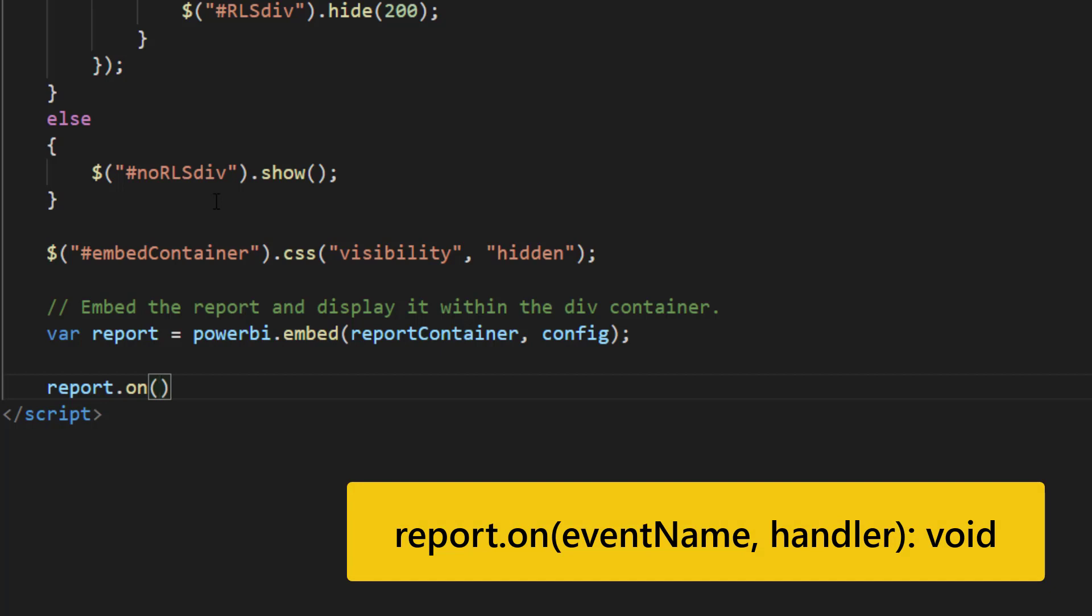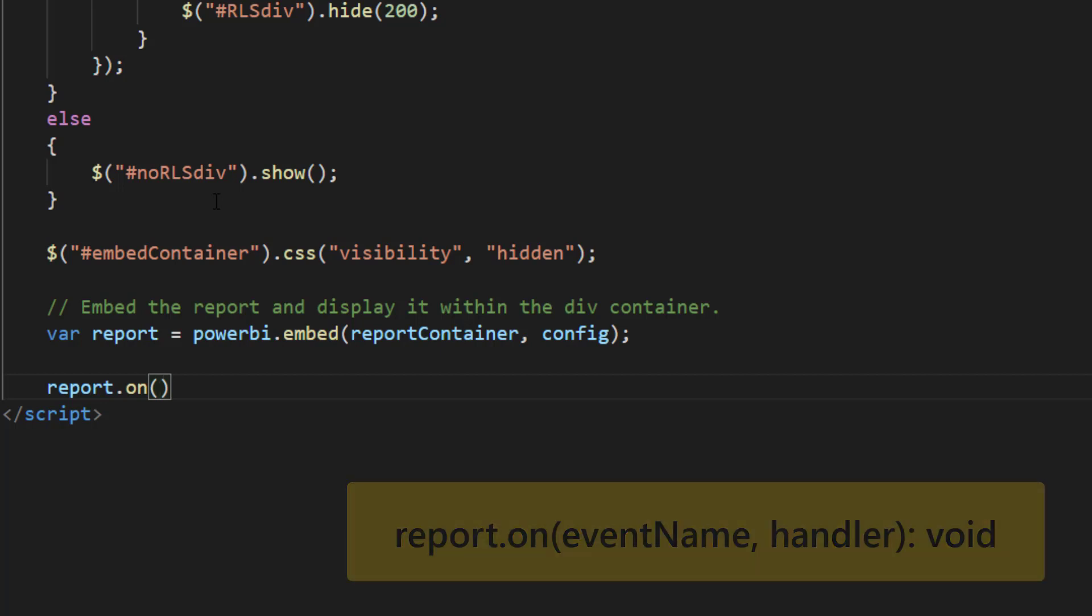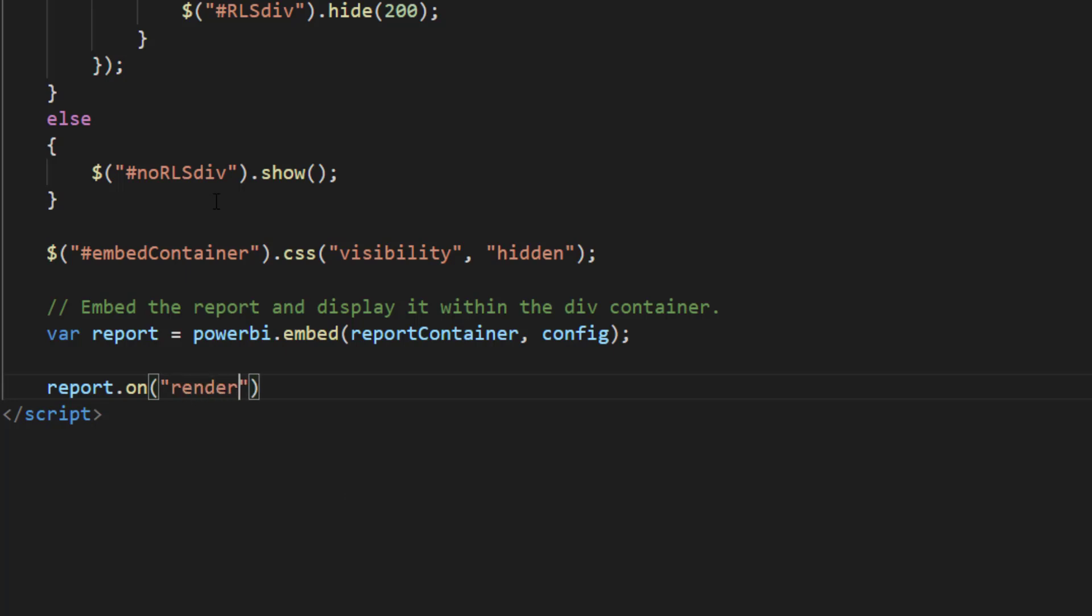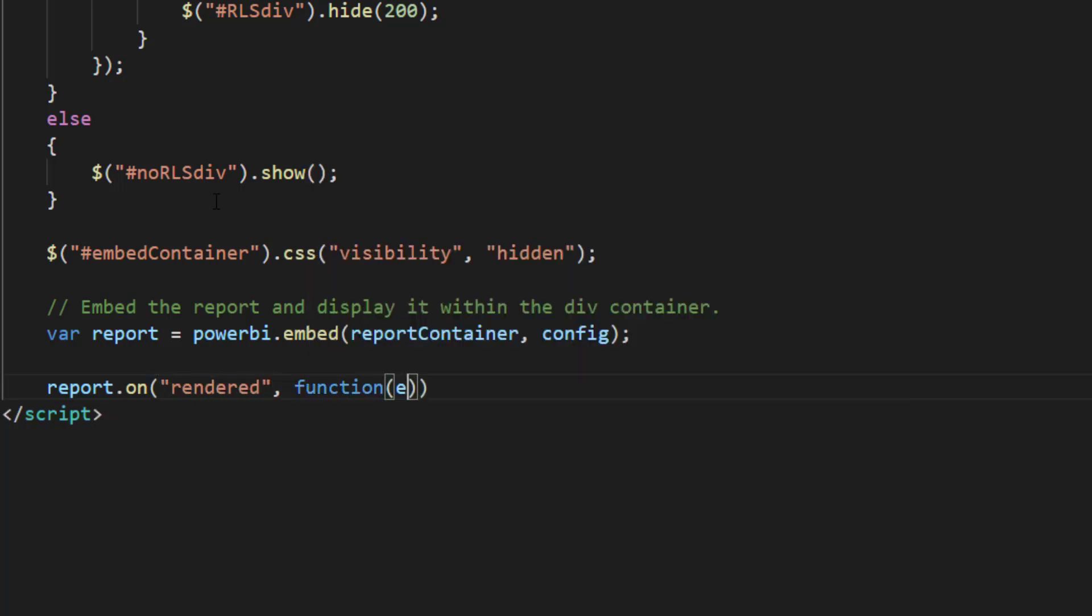There are multiple events that you can listen to besides the loaded and the rendered event. For example error, page changed, data selected, command triggered and button click.